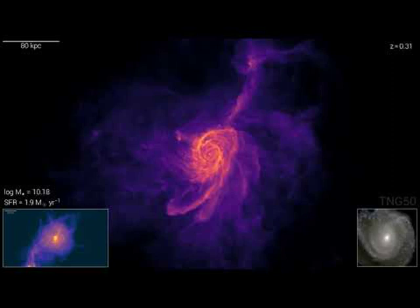As the simulation begins, ambient gas falls into and accumulates in a region of relatively high gravity. After a few billion years, a well-defined center materializes from a strange and fascinating cosmic dance. Gas blobs, some representing small satellite galaxies,